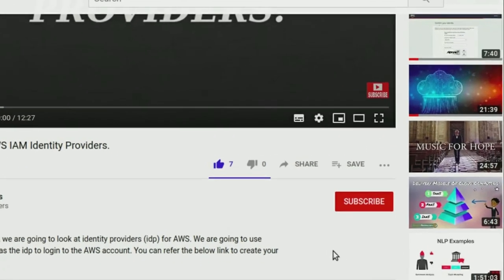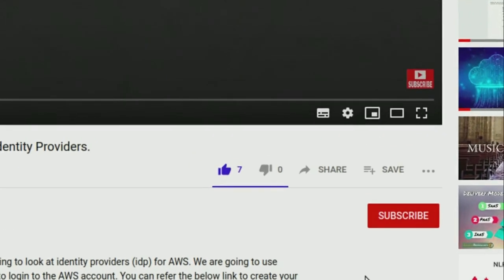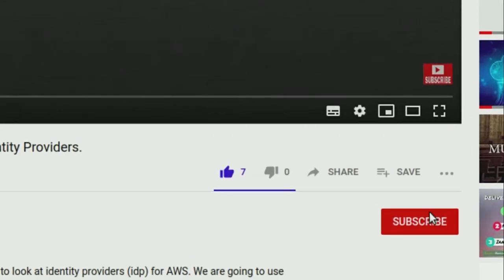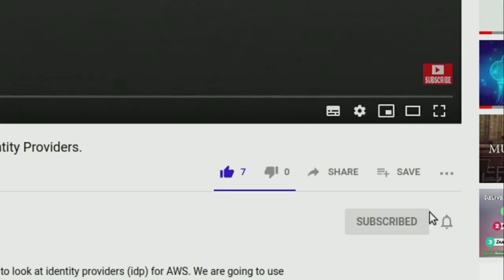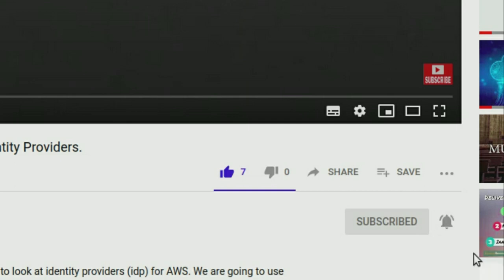Hey guys, welcome to my channel. Please click on the subscribe button to subscribe to my channel and hit the bell icon to get notified when I upload new videos.